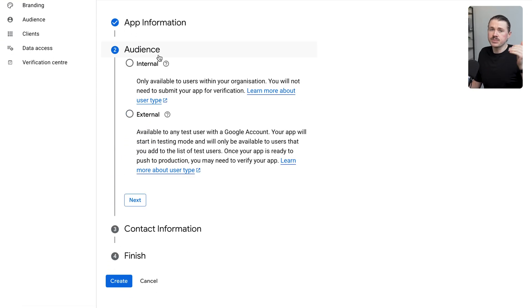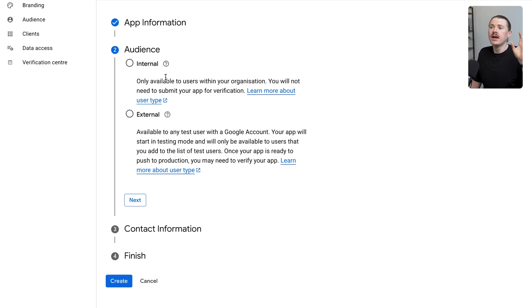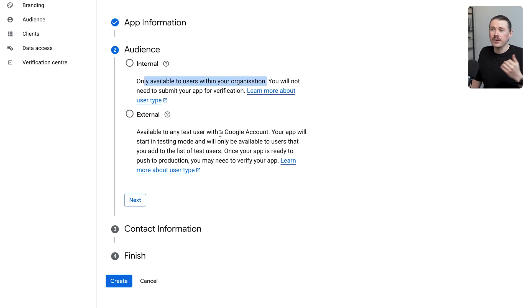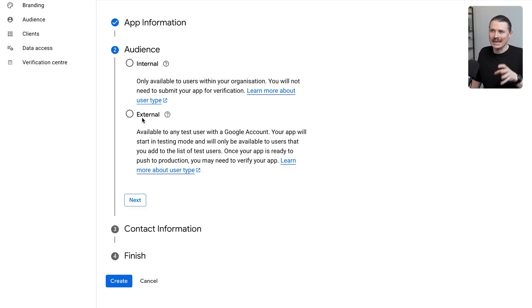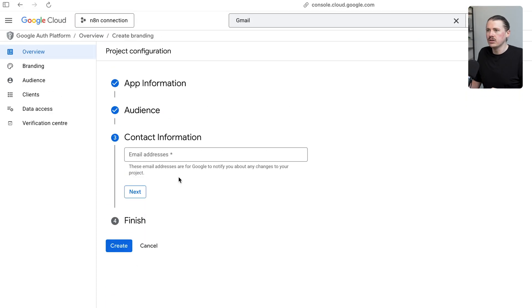Now we have a choice between making this an internal or an external app. If you are a Google workspace user and you're using this for your company, I highly recommend using the internal app. This way it will be available to all users within your organization. However, if you're just using your private Gmail account, you'll need to click external. This one's a little bit more complicated, so this is the one I'm going to use for this demo. I'm going to click external.